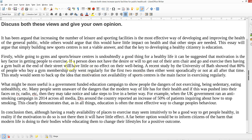In my sample essay, sentence one introduces it, then you explain it and give an example. So: 'Firstly, access to gyms and sports leisure centers is undoubtedly a good thing for a healthy life. It can be suggested that motivation is a key factor in getting people to exercise.' The idea here is that even with more gyms available, if somebody doesn't have the motivation to get out of a chair and go to the gym, it doesn't matter if there are a thousand gyms in their hometown.